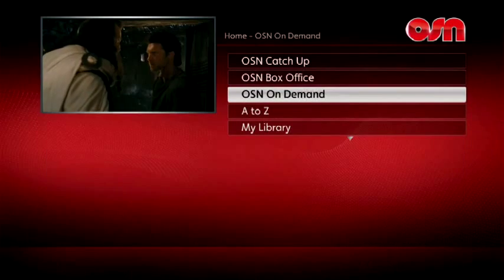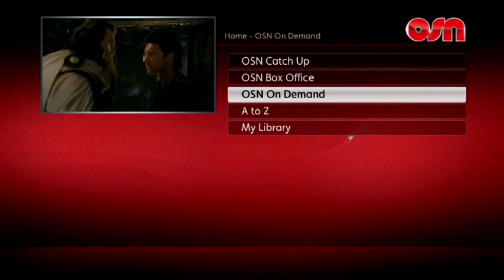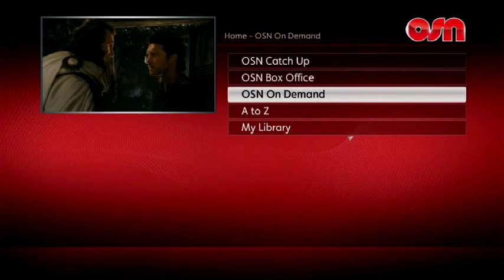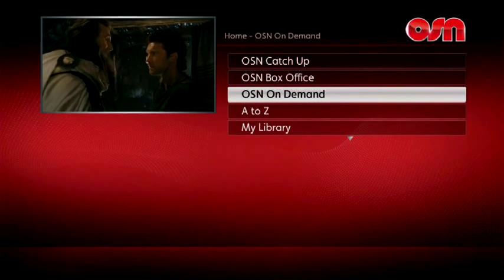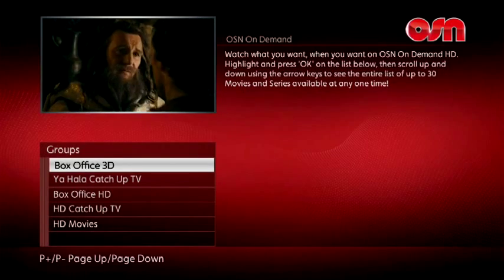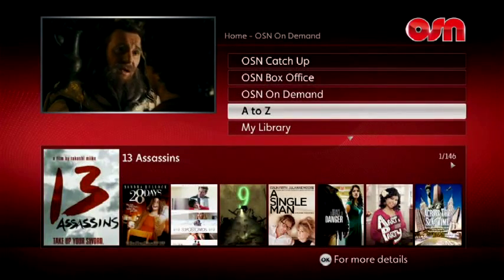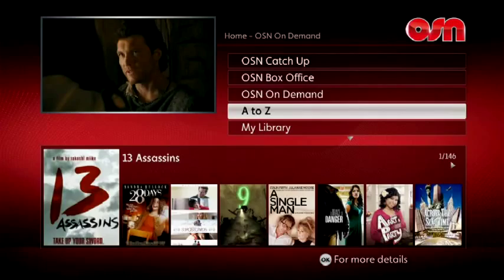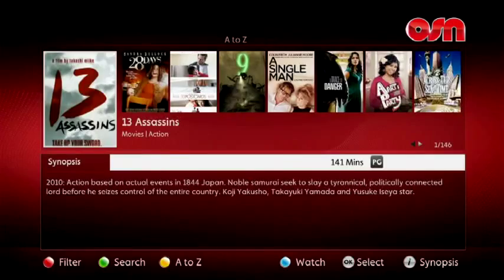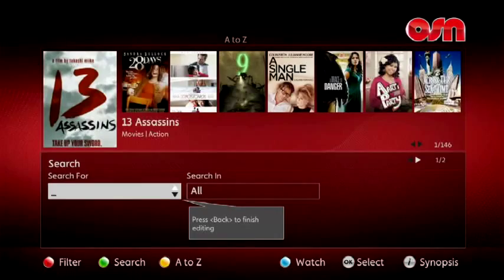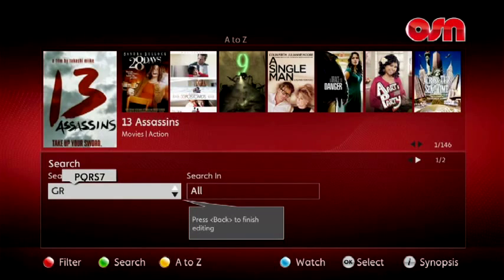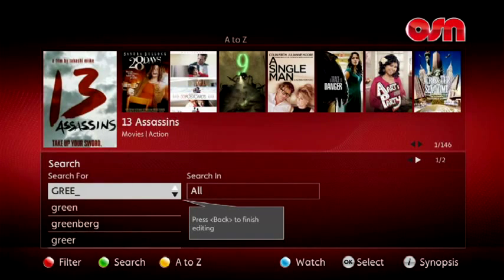You can still access the current OSN On Demand service through the On Demand menu option. You can search for any program by name by pressing the green button on your remote and typing into the search box using the keys on your remote control.